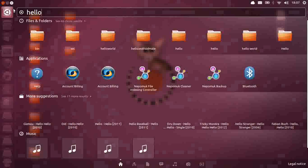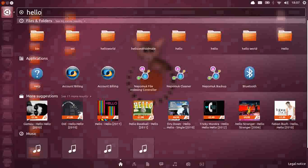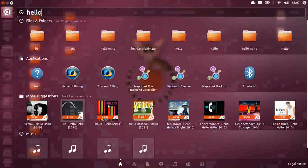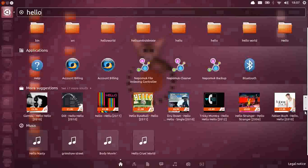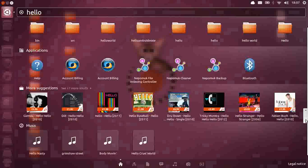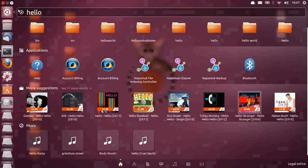Also when you search for applications and things, you've got the Ubuntu One Music Cloud suggestions, and I believe Amazon suggestions as well, books and what not. And you can turn that off if you like, if you're not too keen on the suggestions popping up.